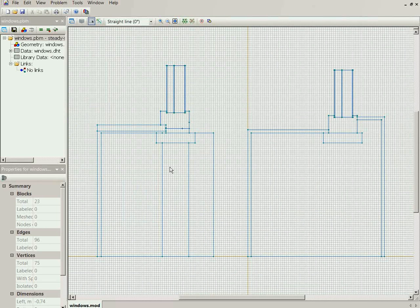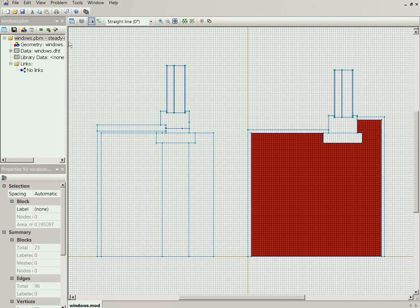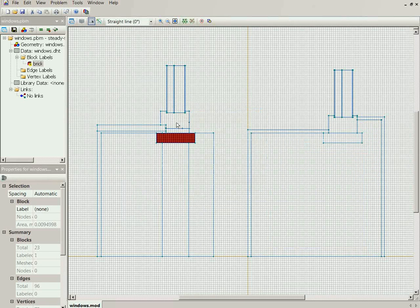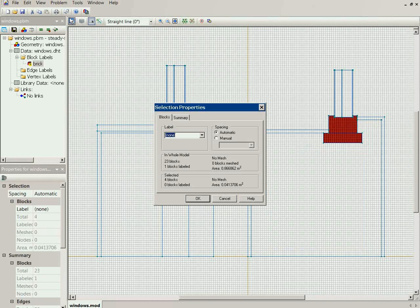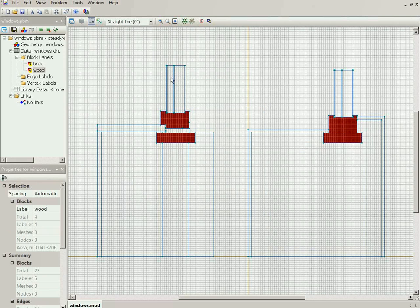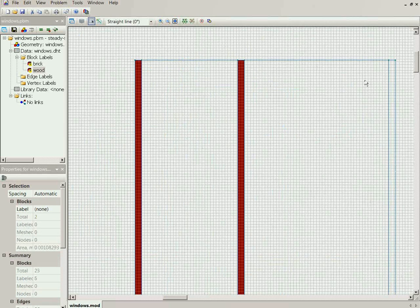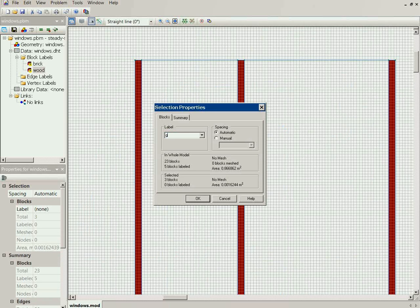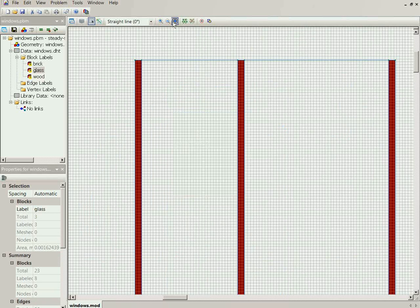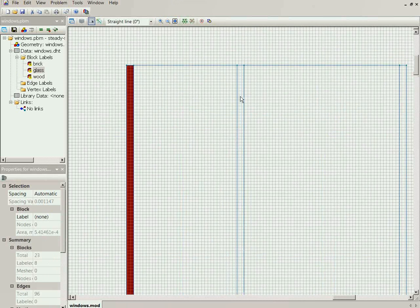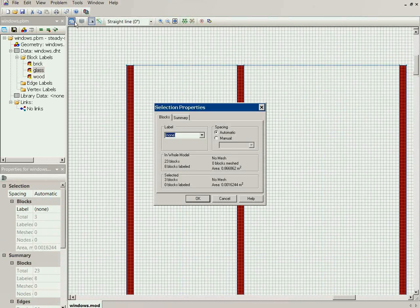In the geometry model I should label all the geometric objects. This is brick, this is brick, this is wood, this is wood, this is glass, this is glass. I hold the Ctrl button to select multiple objects, and I assign the glass label to this window. Since I already have the glass label, I choose it from the existing labels rather than typing it again.